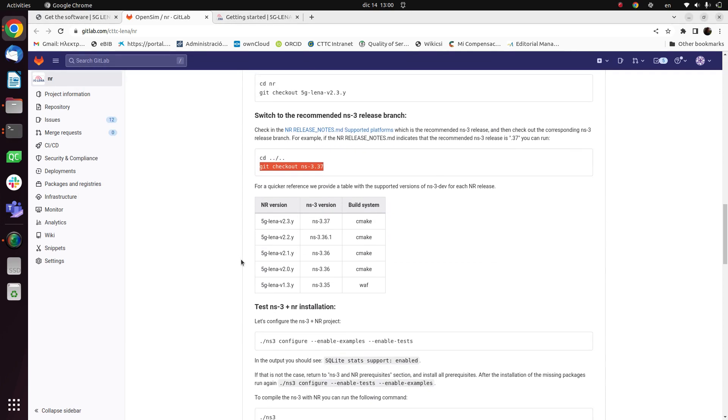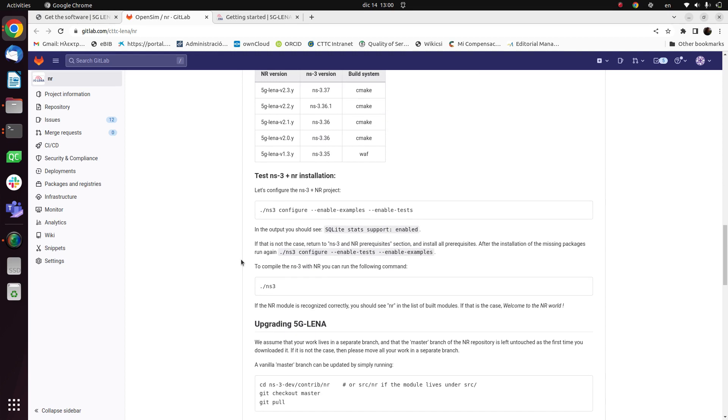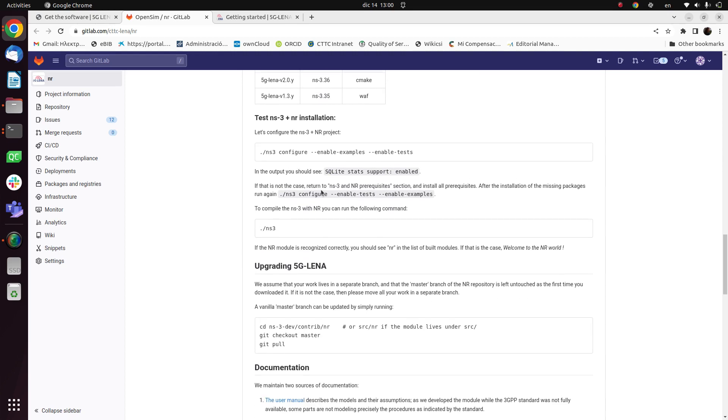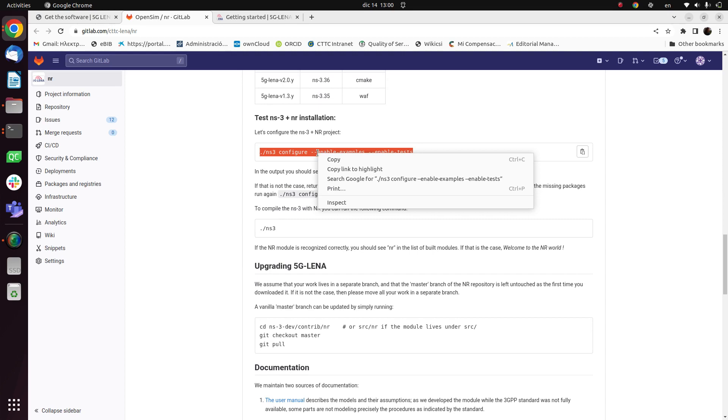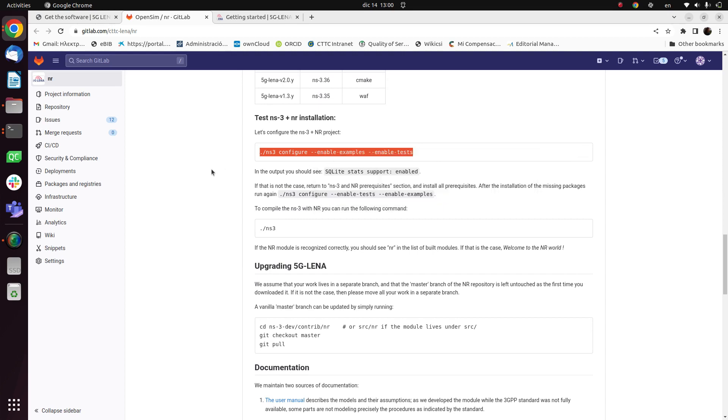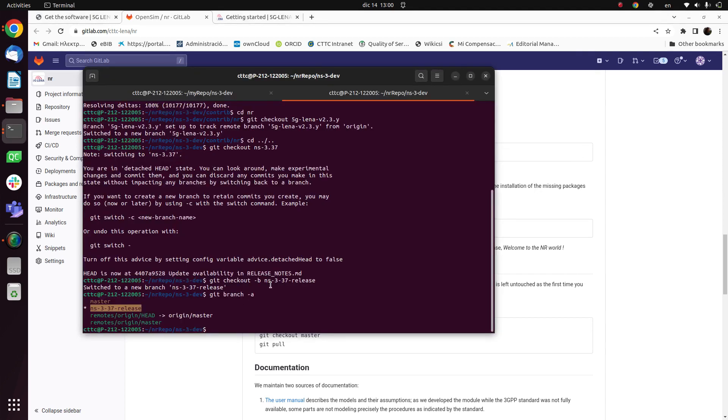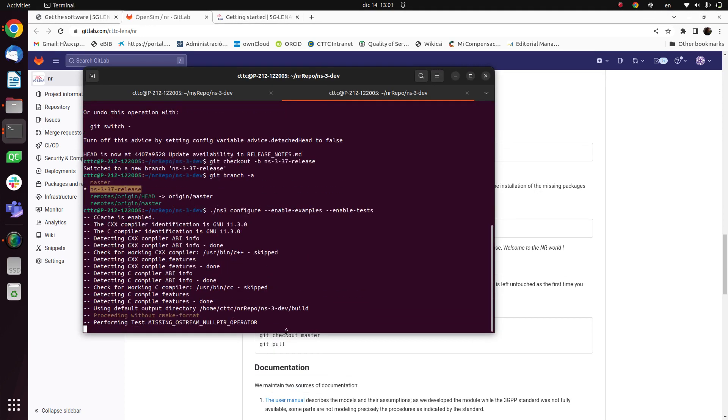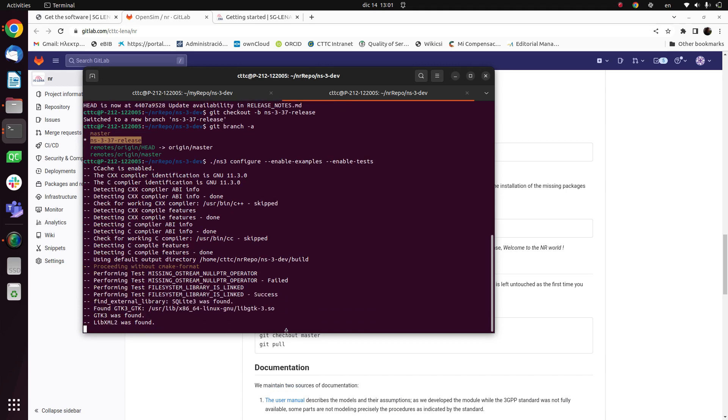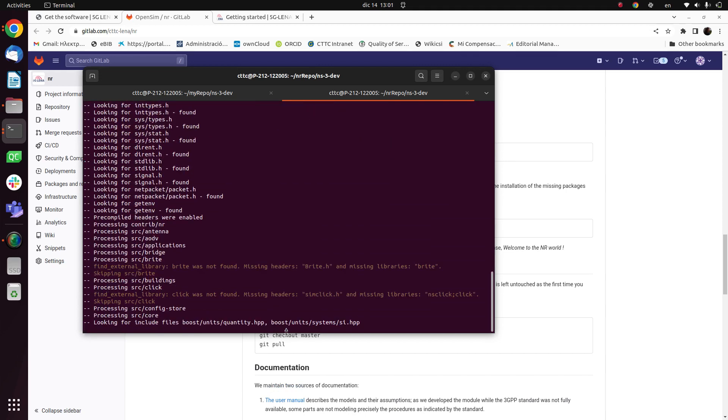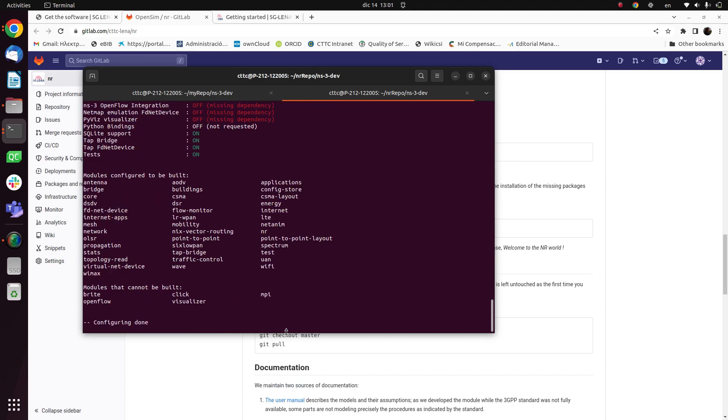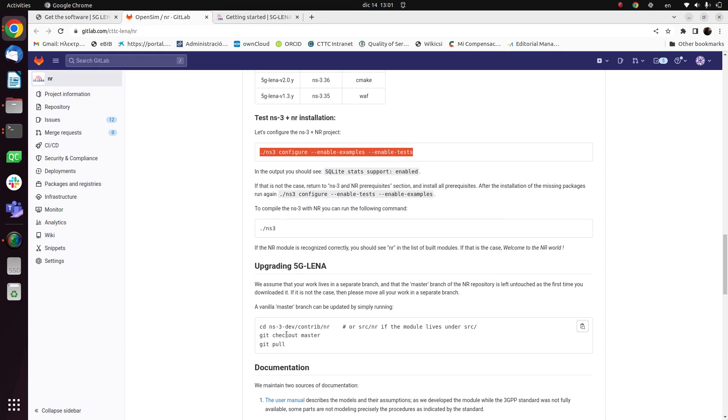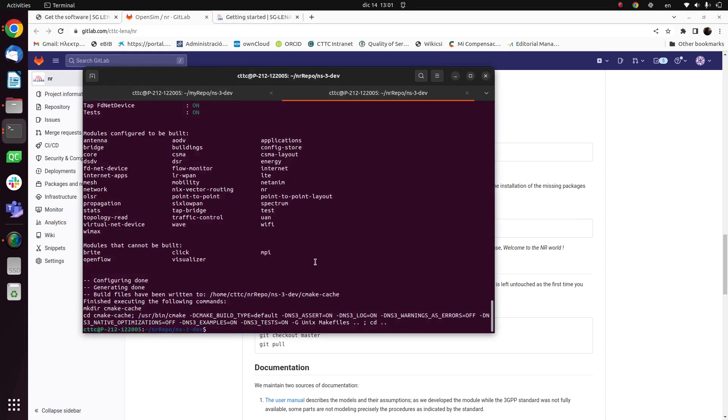Once we have this we can test the installation. So first we have to configure using this command, so I will copy it and paste it here. Okay, this configure. And once we have this we go to build to compile the NS3 with the NR, so here we do NS3 build.